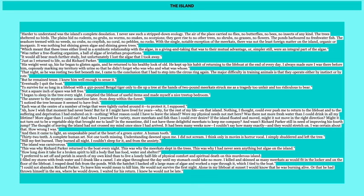How I wish that moment had never been. But for it, I might have lived for years. Why, for the rest of my life on that island. Nothing, I thought, could ever push me to return to the lifeboat and to the suffering and deprivation I had endured on it. Nothing. What reason could I have to leave the island? Were my physical needs not met yet? Were there not more fresh water than I could drink in all my lifetime? More algae than I could eat? And when I yearned for variety, more meerkats and fish than I could ever desire? If the island floated and moved, might it not move in the right direction? Might it not turn out to be a vegetable ship that brought me to land? In the meantime, did I not have these delightful meerkats to keep me company? And wasn't Richard Parker still in need of improving his fourth jump? The thought of leaving the island had not crossed my mind once since I had arrived. It had been weeks, many weeks now. And then it came to light. An unspeakable pearl at the heart of the green oyster. A human tooth. Thirty-two teeth. A complete human set. Not one tooth missing.